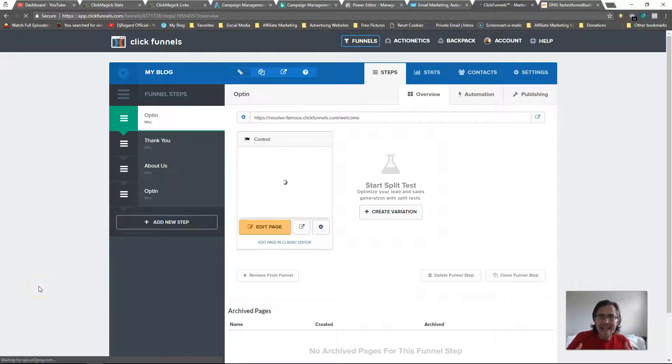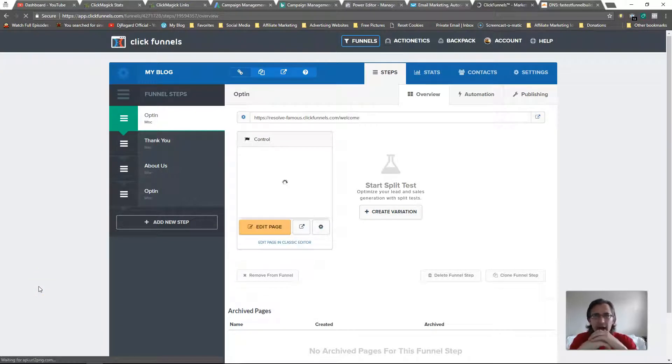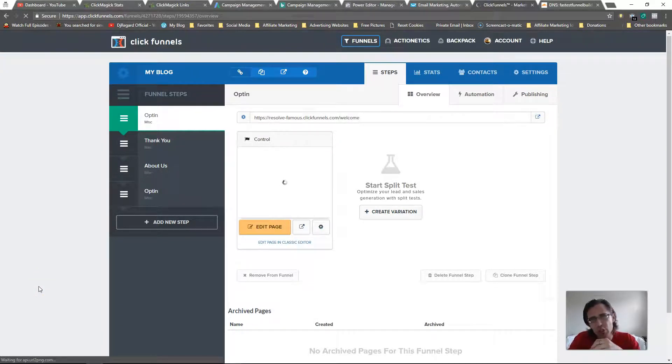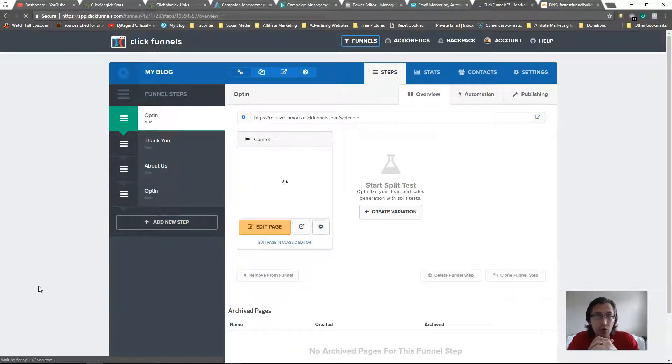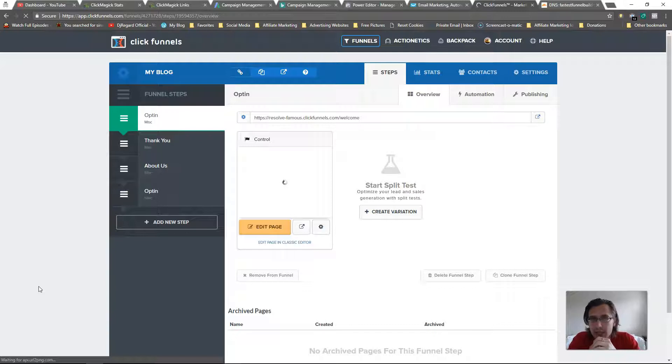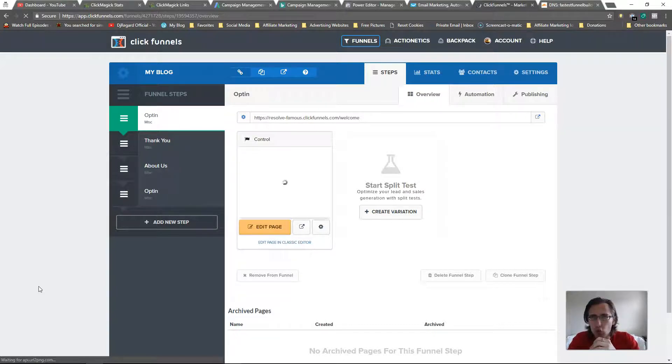Hey guys, it's Yvonne. In this short video I wanted to show you how to add a subdomain to your domain through ClickFunnels and Cloudflare. I'm going to assume that you've already gone through setting up your domain through Cloudflare.